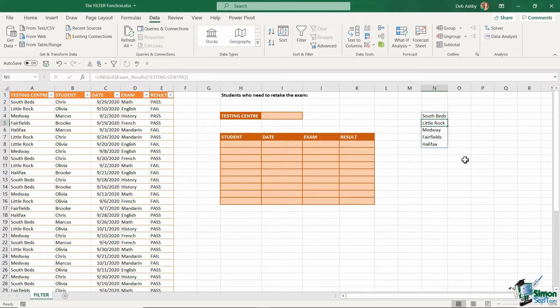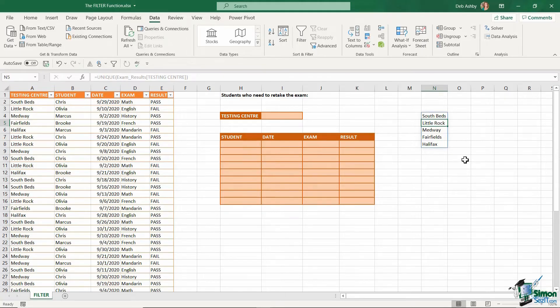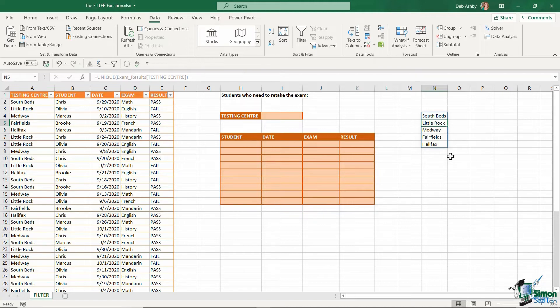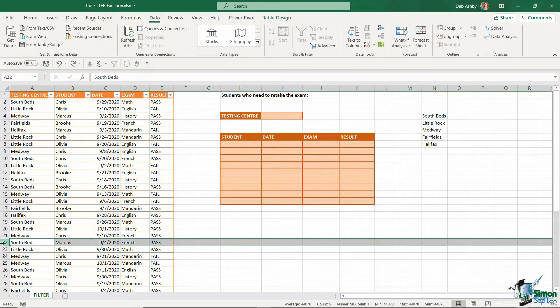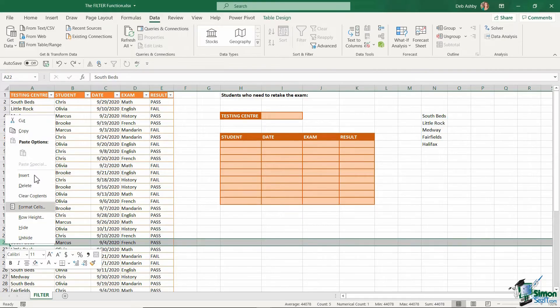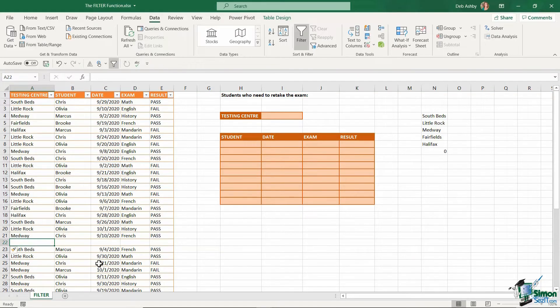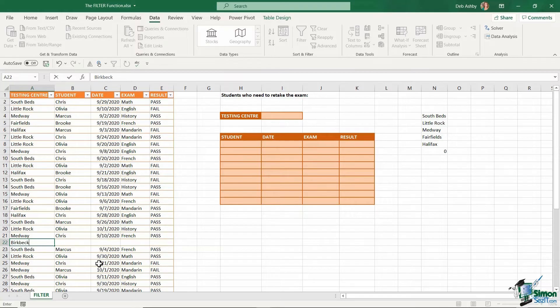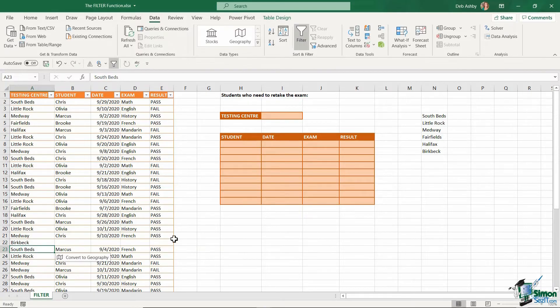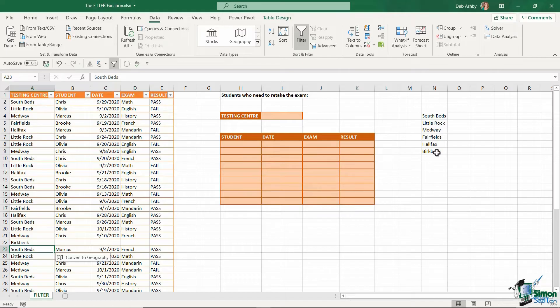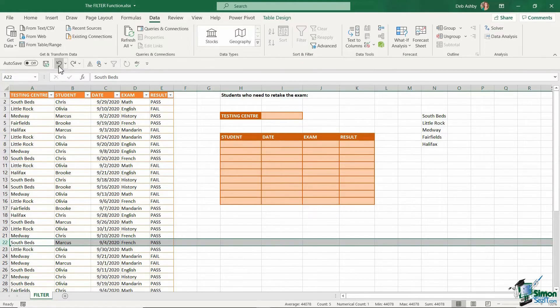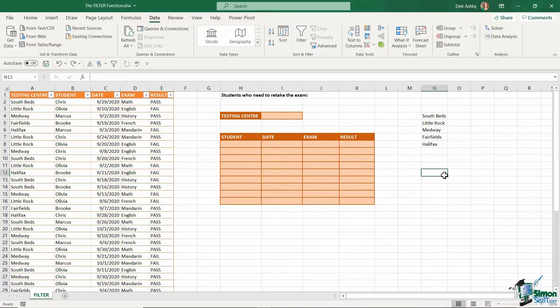And the cool thing about using unique, which is similar to filter in that it is part of the new dynamic array collection, if anything updates in my data, this unique list is automatically going to update. So for example, if I was to add in a row down here and list something like Birkbeck, look at the unique list. It's automatically added that new entry. Now, I don't want that. I'm just going to undo. But just remember, it does dynamically update.